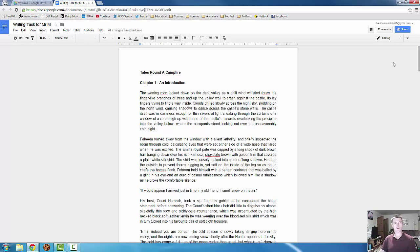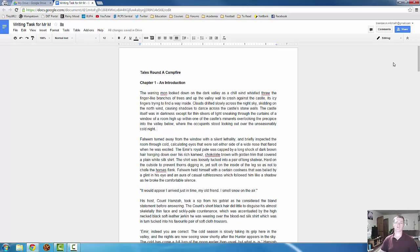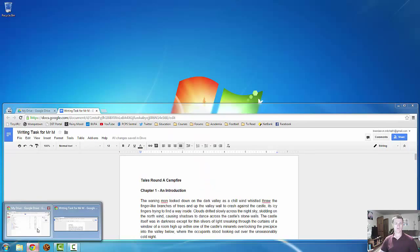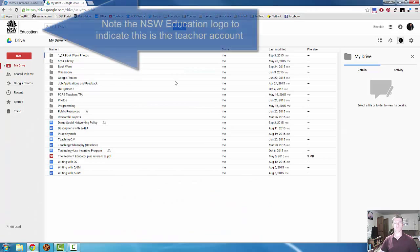But this is a live document. So as a teacher, you can view it at the same time and provide live feedback to your students. So what I'm going to do next is bring up my Google Drive as the teacher.